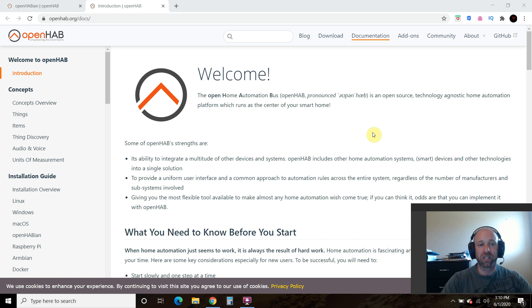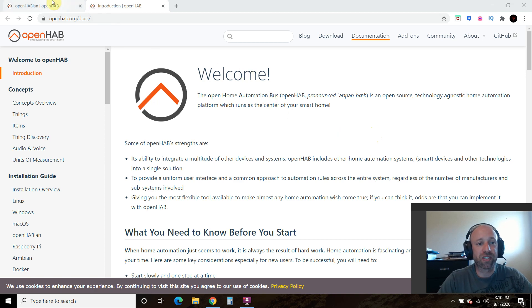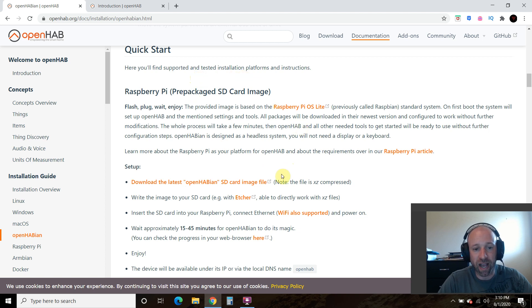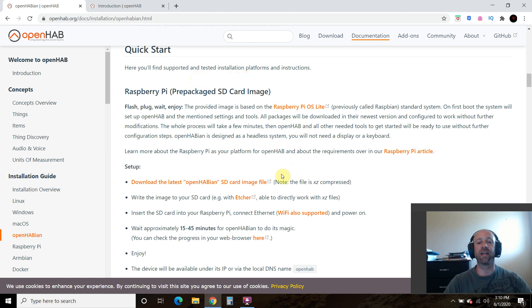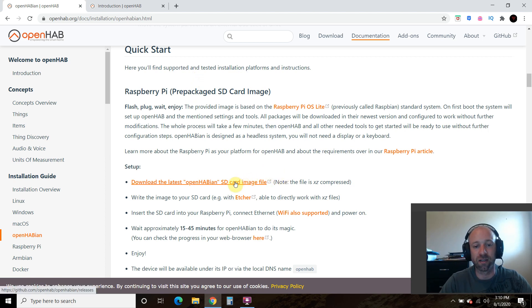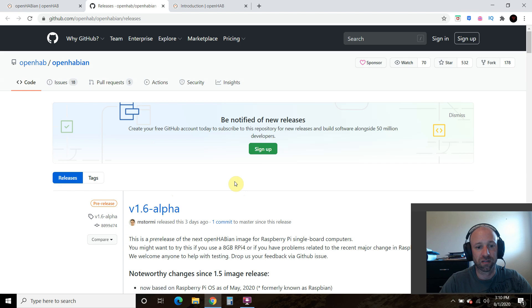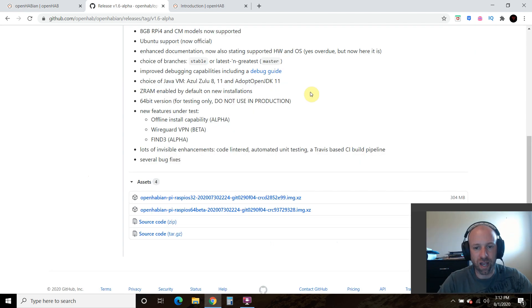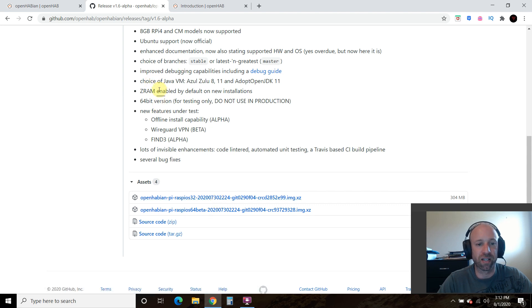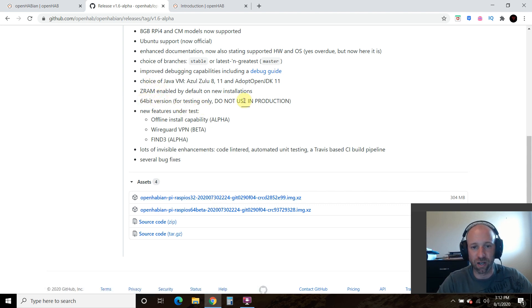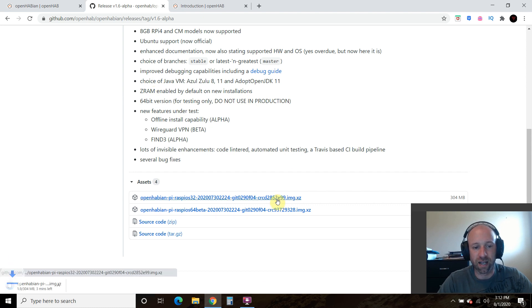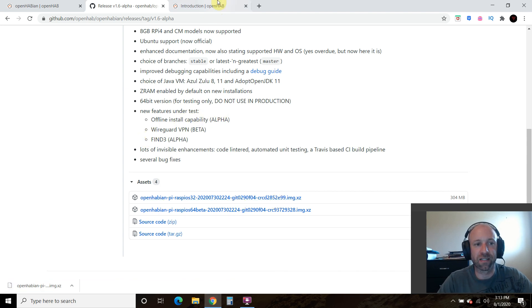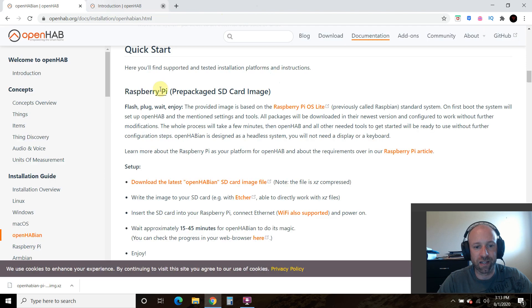So we're going to be using this quick start instructions from OpenHABian. And so they have a prepackaged OpenHABian SD card image file. So we're going to download that first. So we're going to be using this 32 gigabyte because it says right here 64 version is for testing only, do not use in production. So let's download that to our desktop. It's 304 megabytes. Now that that's downloaded, we will exit out of that.